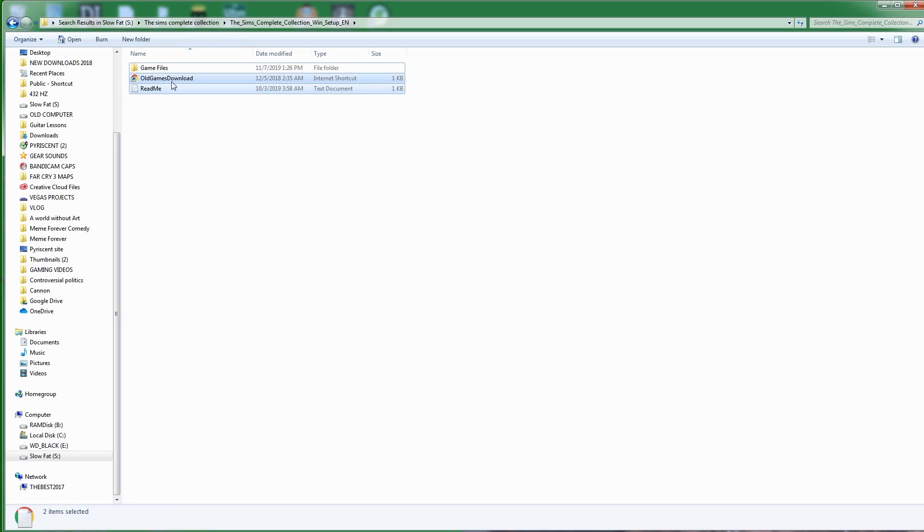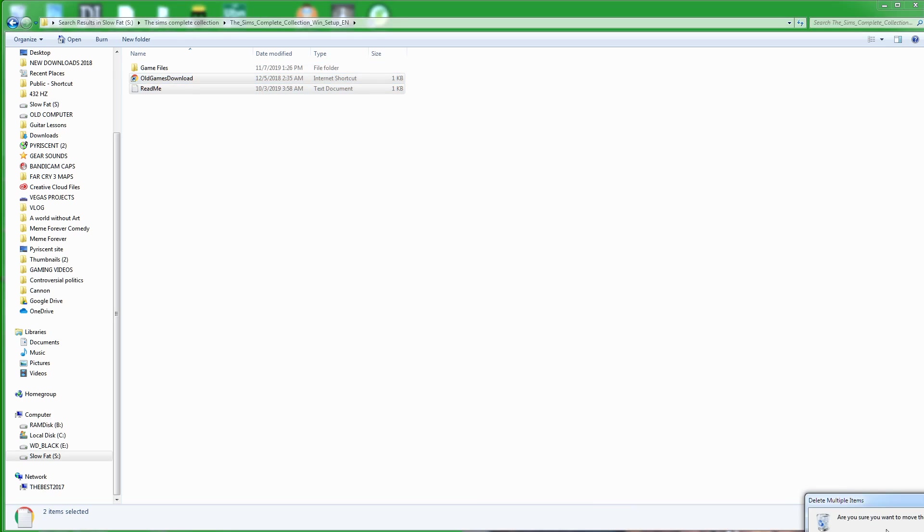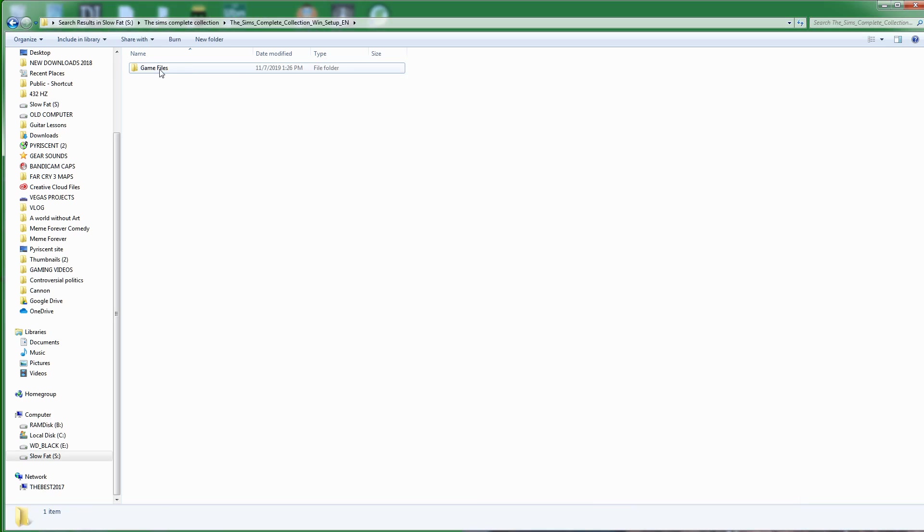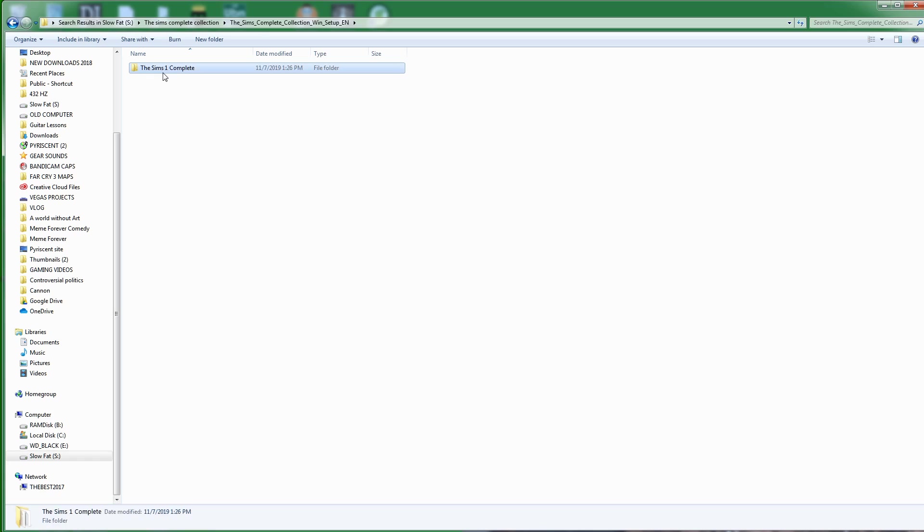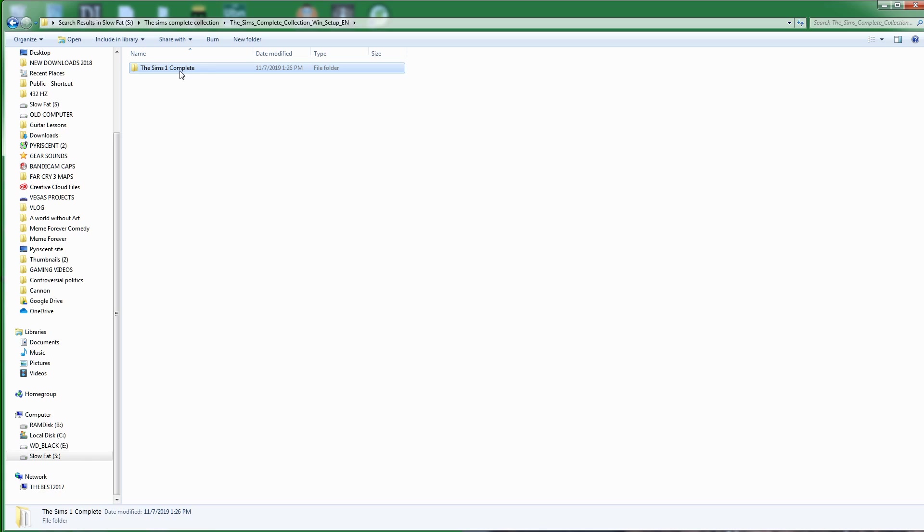So I'm going to delete those. I'm going to rename this game files folder to The Sims 1 Complete. You follow everything I do exactly. I'm going to right-click on this, I'm going to click cut.